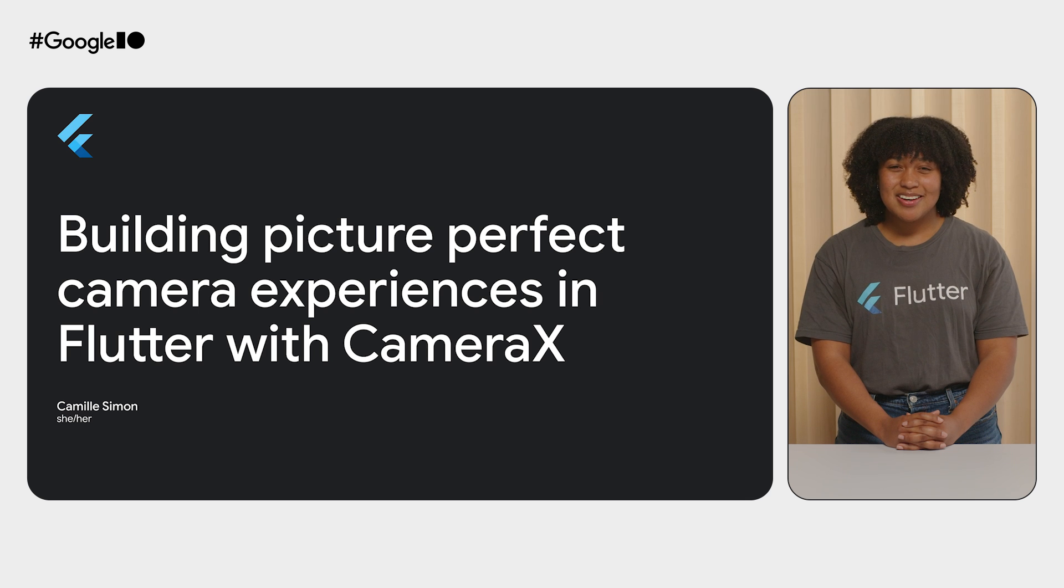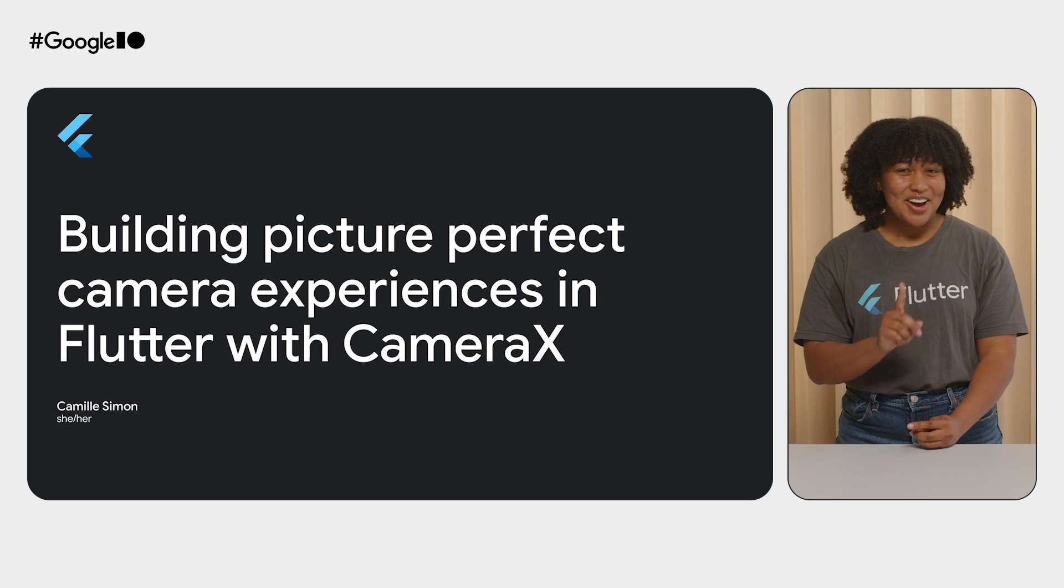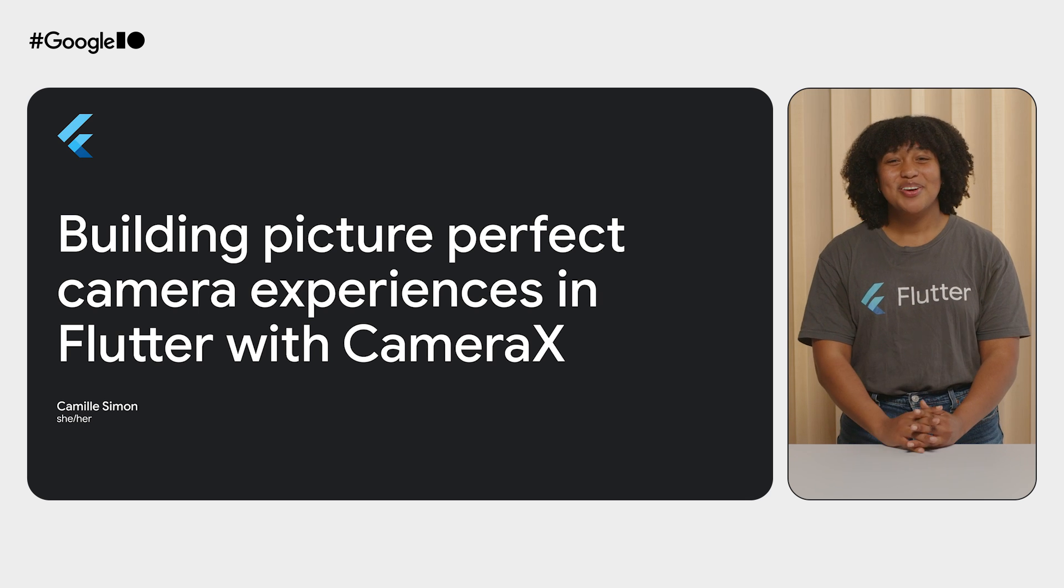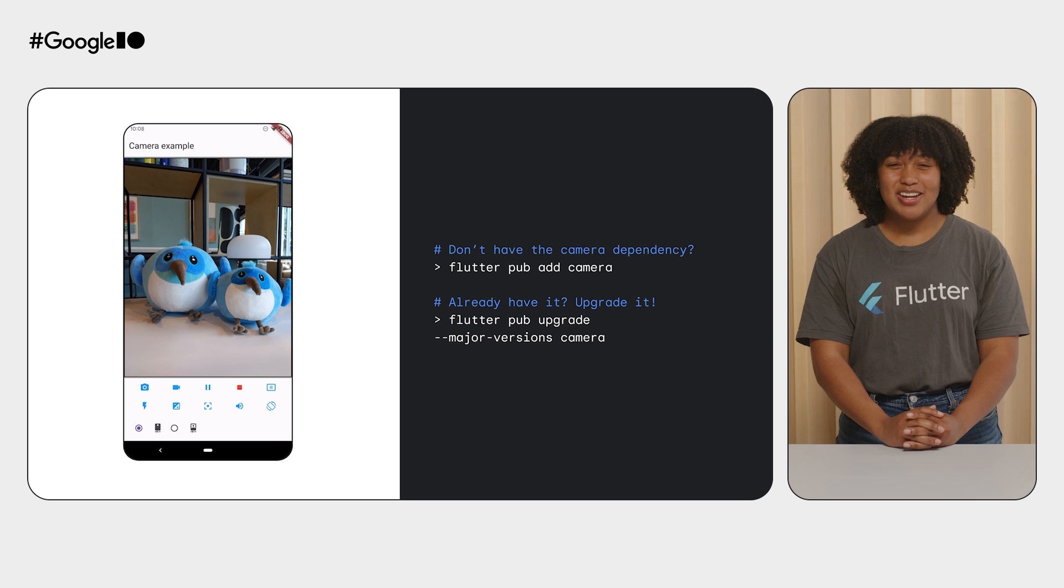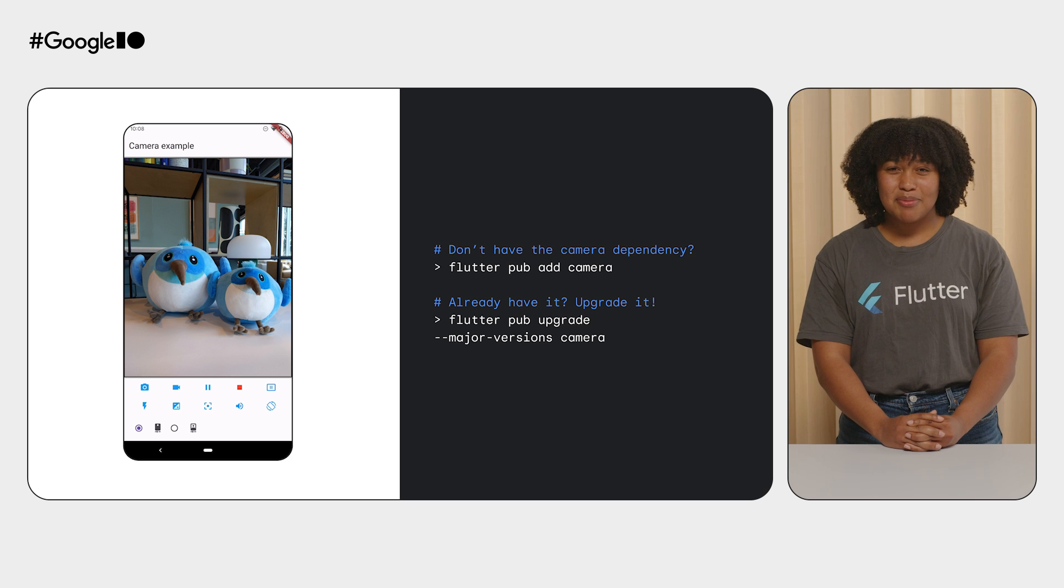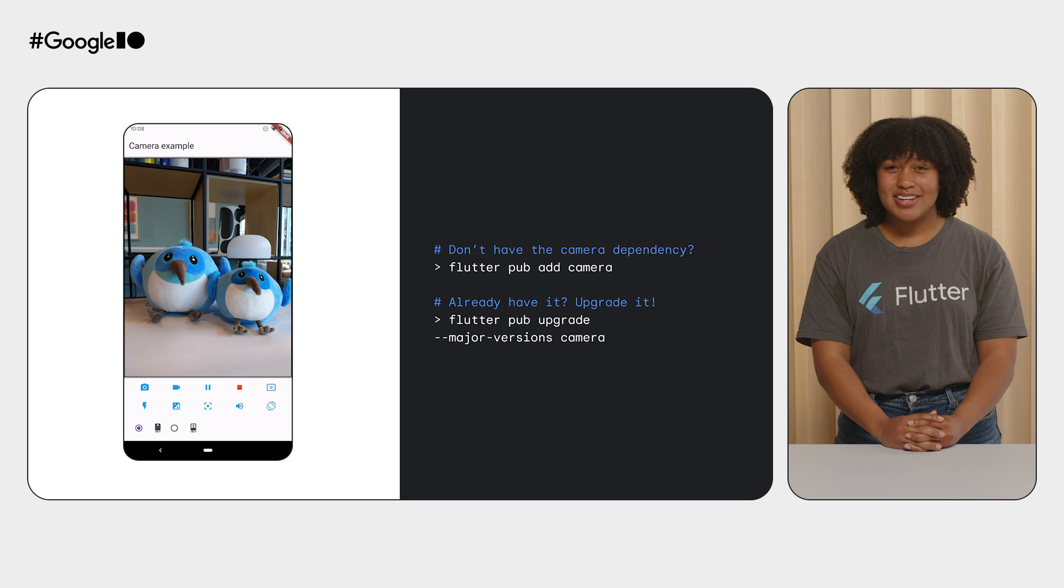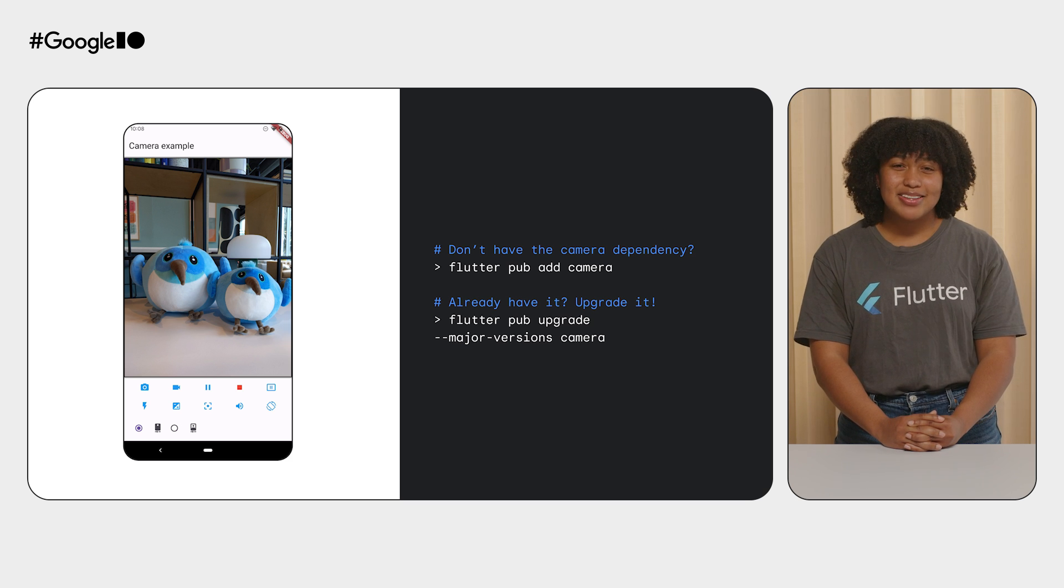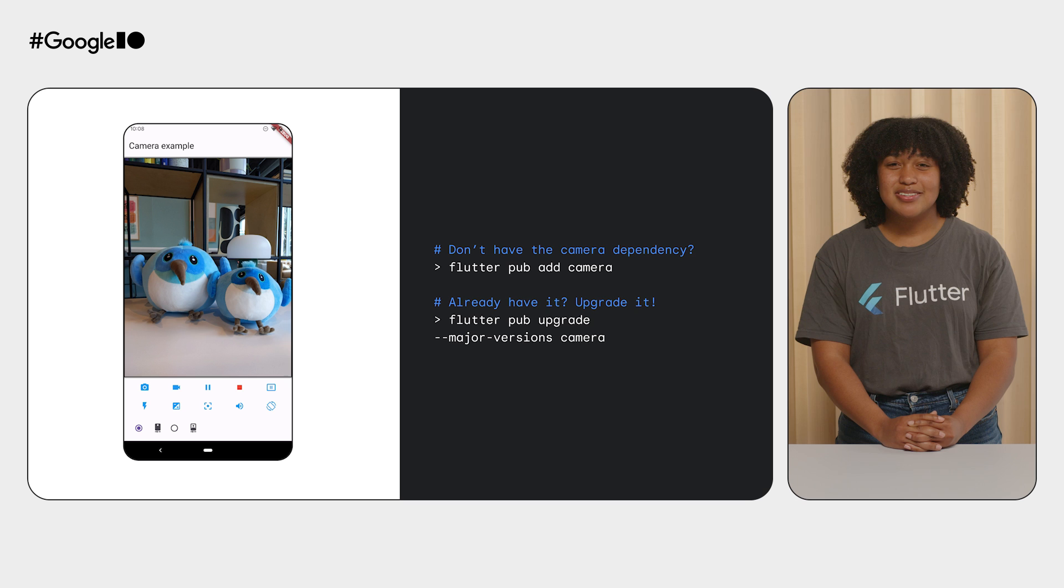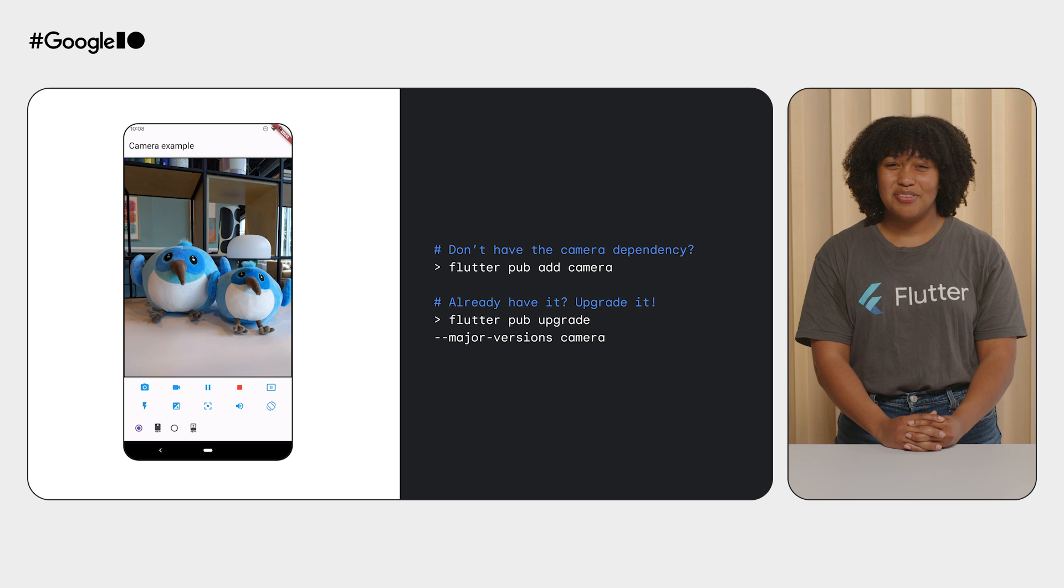By the end of this talk, you're going to want to run, not walk, to your terminal and upgrade the camera plugin in your Flutter app to the latest version, or add the camera plugin to your app if you're not using it already.